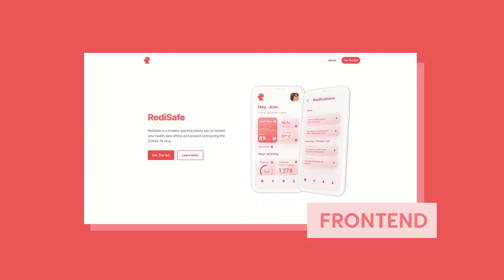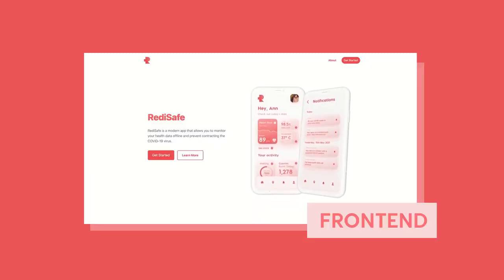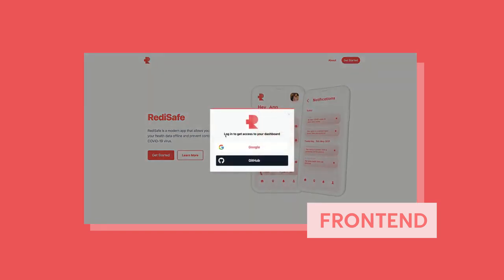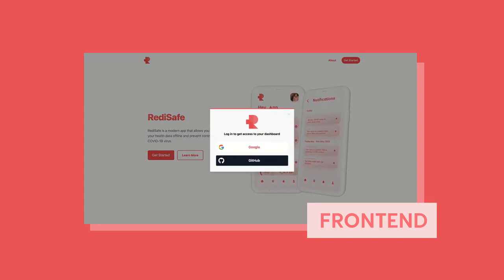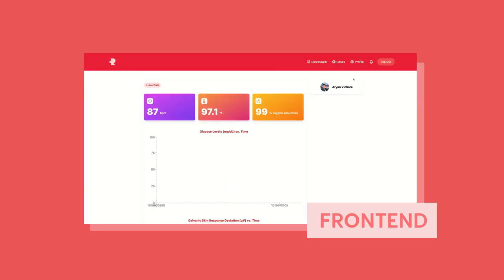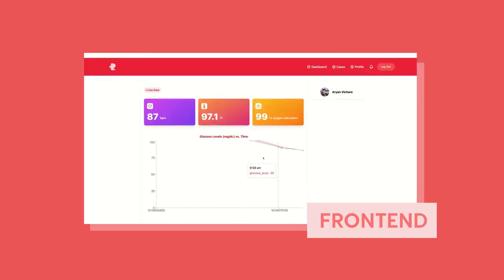Over here we have our landing page for our web platform, Reddit Safe. I'm going to go ahead and log in with my Google account. You click sign up with Google, and I'm taken over to my Google account.